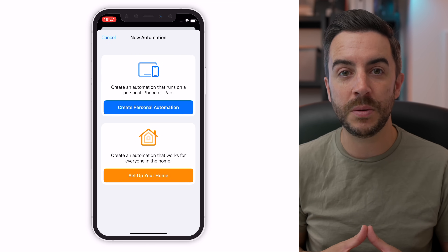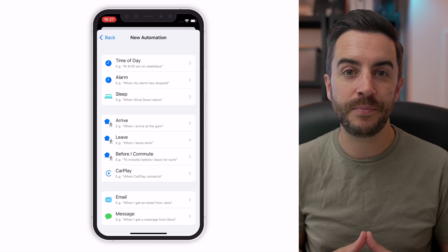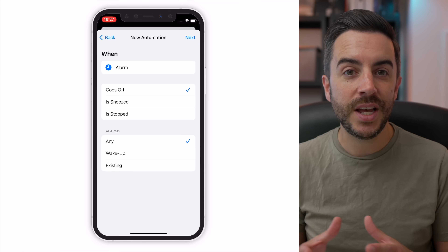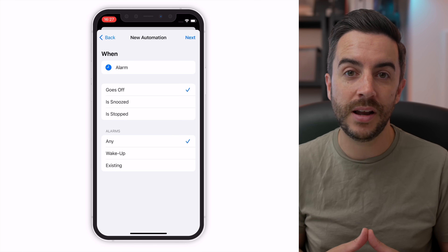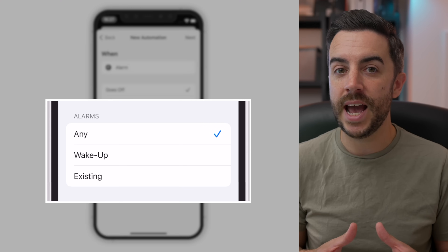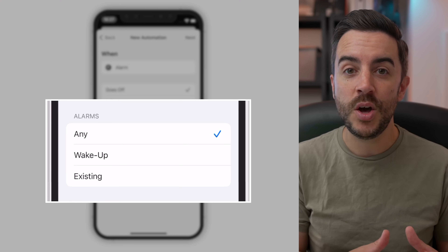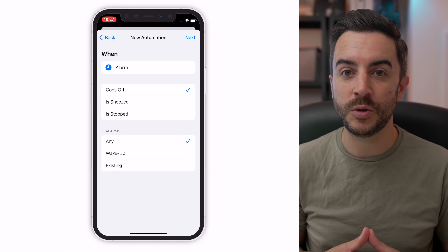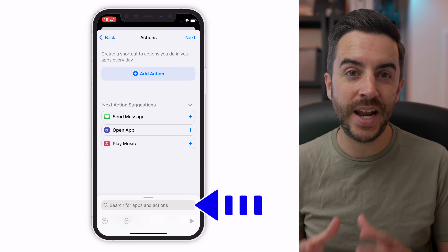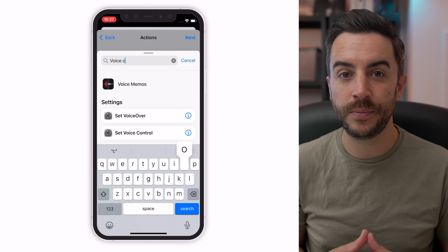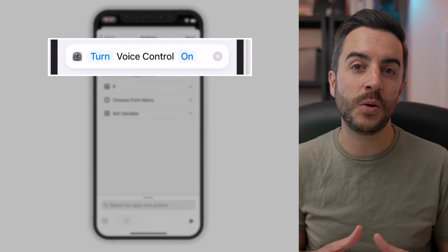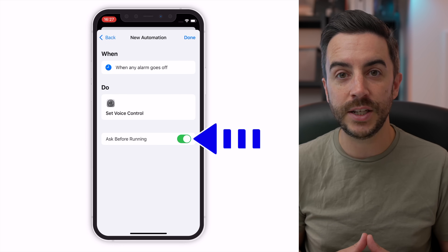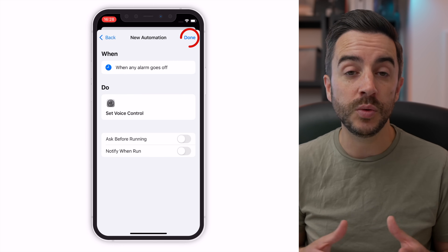To do this, create a personal automation the way we've been doing so far in this video. On the new automation screen, choose Alarm. On the next page, choose Goes Off — we want this action to run each time our alarm goes off. At the bottom of the screen, you have the option of choosing to enable this on any alarm, your wake-up alarm, or just your existing alarms. I'm going to leave this as Any. Choose Next, and in the search bar search for Voice Control. Choose Set Voice Control. The default is for voice control to be enabled, which is what we want. Choose Next, and like we've done elsewhere in this video, disable Ask Before Running. Choose Done to save your automation.